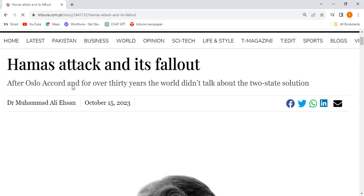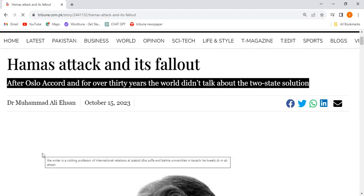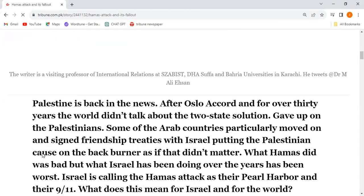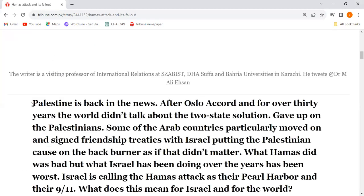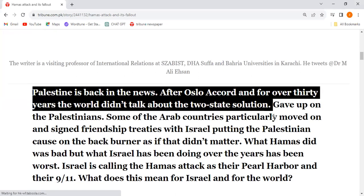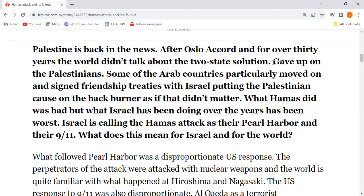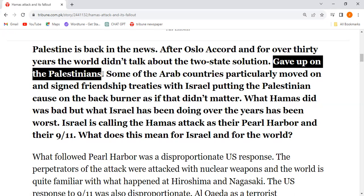Now we start the article. After the Oslo Accord, for over 30 years, the world did not talk about the two-state solution. Palestine is back in the news. After Oslo Accord and for over 30 years, nobody in the world talked about the two-state solution.